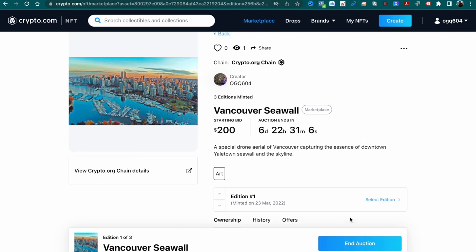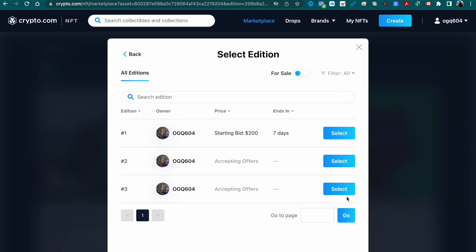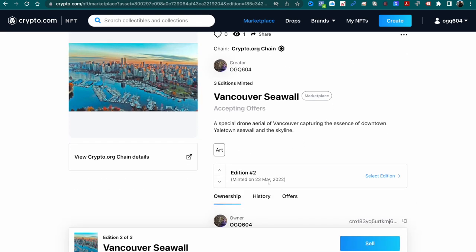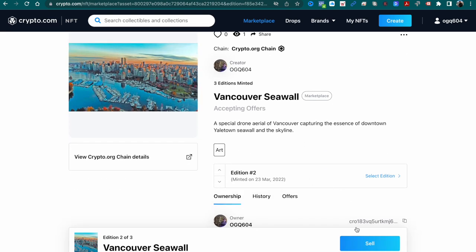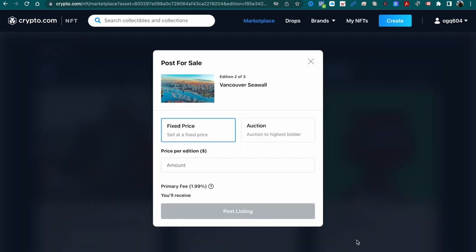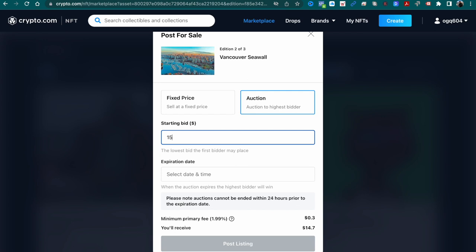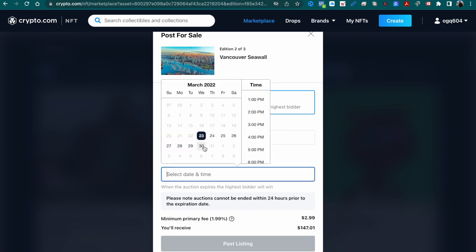We want to click select edition to select edition number 2 and press the select button. Over here we can click sell, and then we get the same screen to select a fixed price or auction, simply a matter of going through the same details.